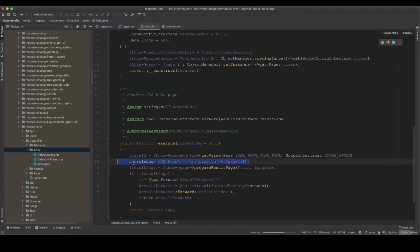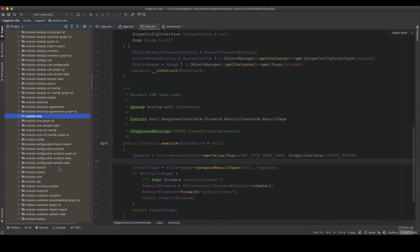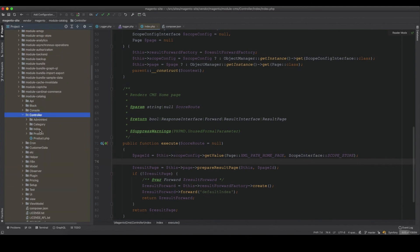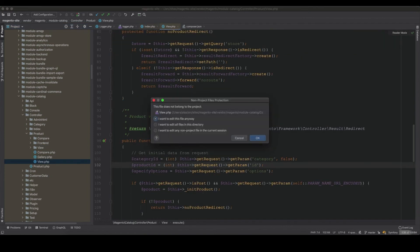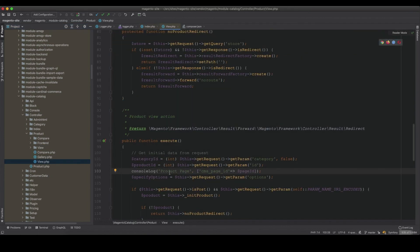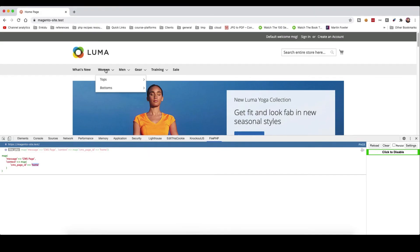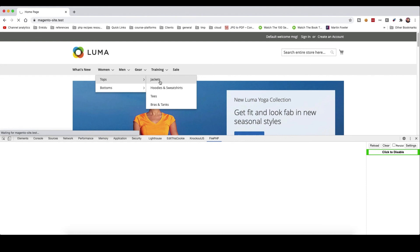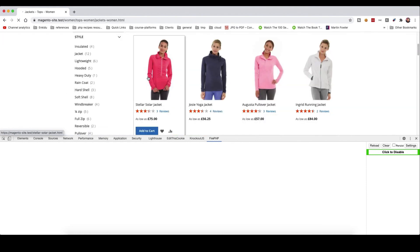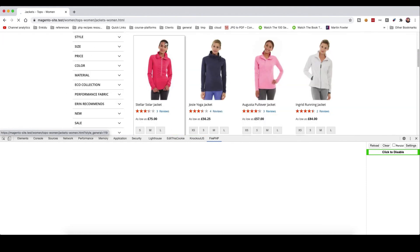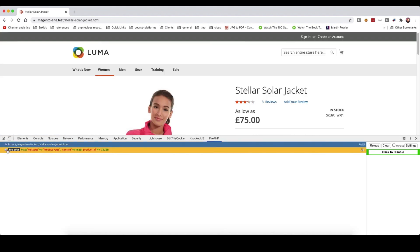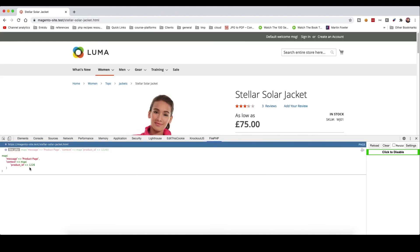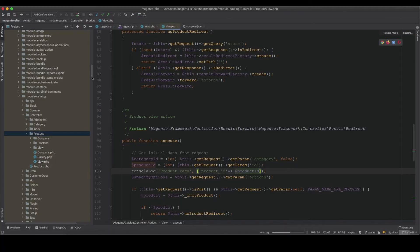For the product page, I go to the catalog product view controller's execute method and add: console_log('product page', ['product_id' => $productId]). Navigating to a product page and refreshing shows 'product page, id: 1226' in the FirePHP console.